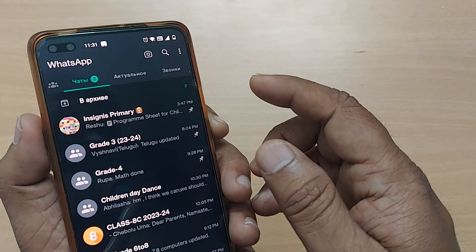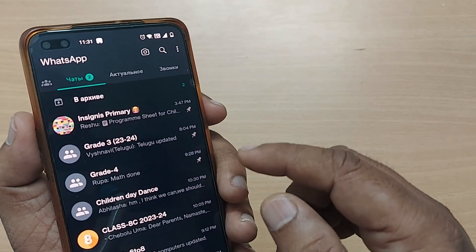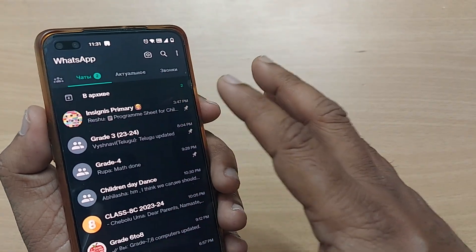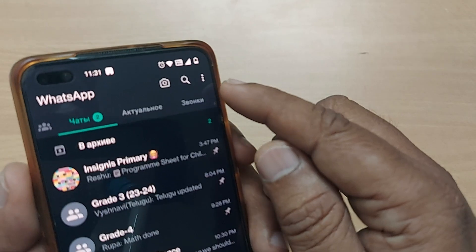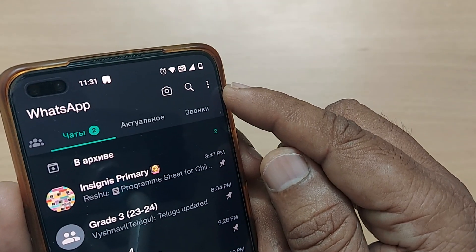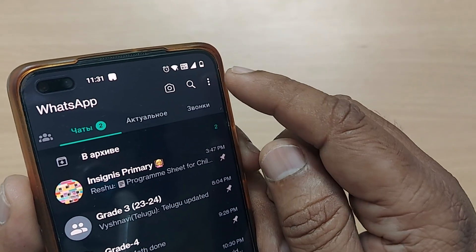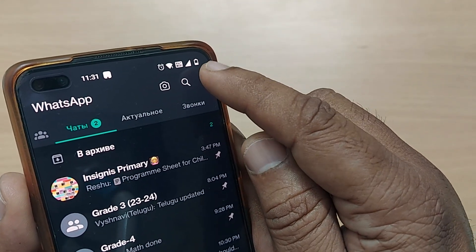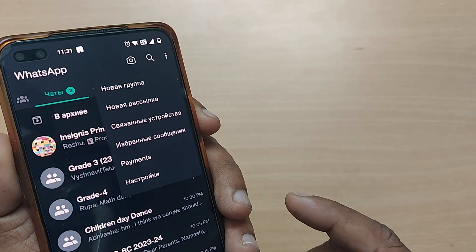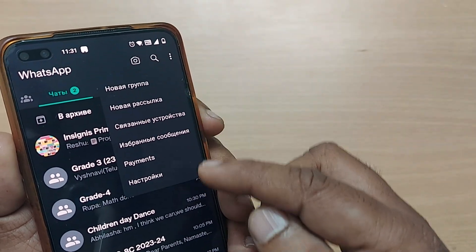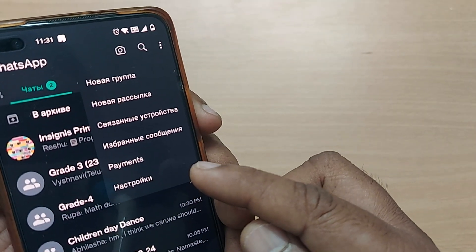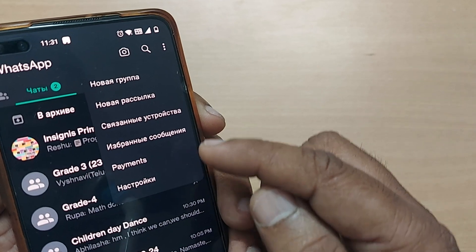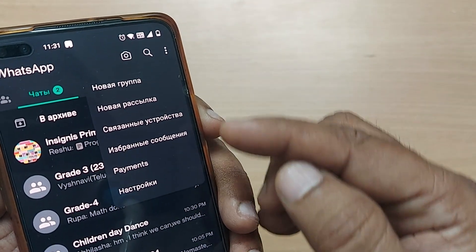To come back to English, you have to go into these three dots on the top right corner on your home page of WhatsApp. Just tap on those three dots. You will have all these things which are mentioned in Russian language.